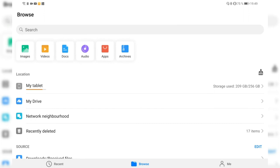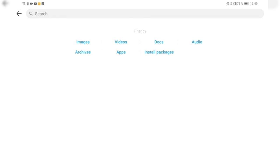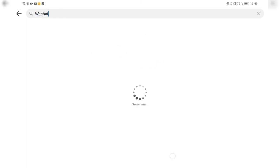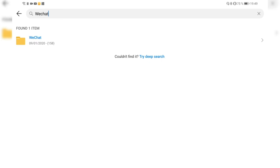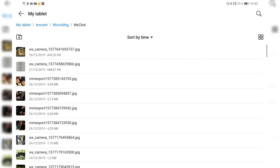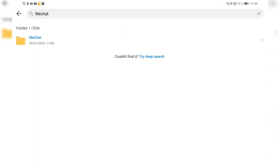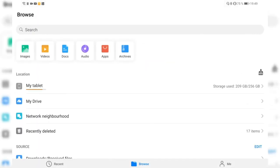There's always a search option available. You can search for images, videos, docs, audio, install packages, apps, and archives. For example, searching for WeChat shows one item found, and clicking it shows pictures saved in WeChat.